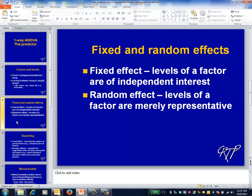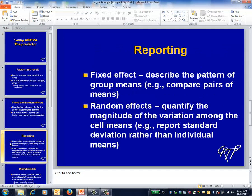On the other hand, a factor is random if its levels aren't of independent interest. For example, if we want to determine how much patient satisfaction varies across hospital, but don't care about comparing specific hospitals, then hospital is a random factor. In a fixed effect model, what we'd report is the mean satisfaction for each hospital, and base the analysis on comparing these hospital-specific means.